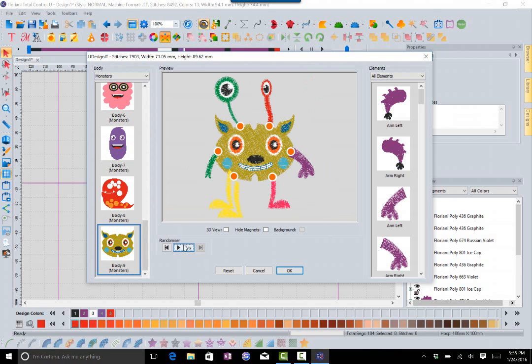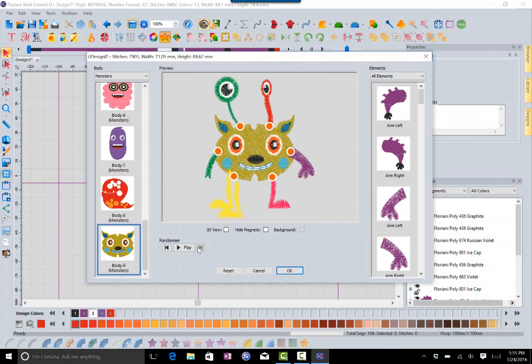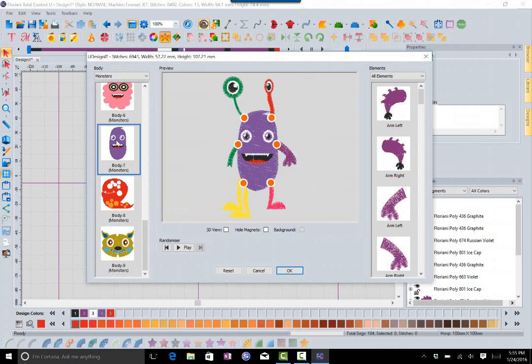You can always stop it if you find something that you want, and you can go back if you kind of saw one that you liked. It's just kind of a fun little thing.